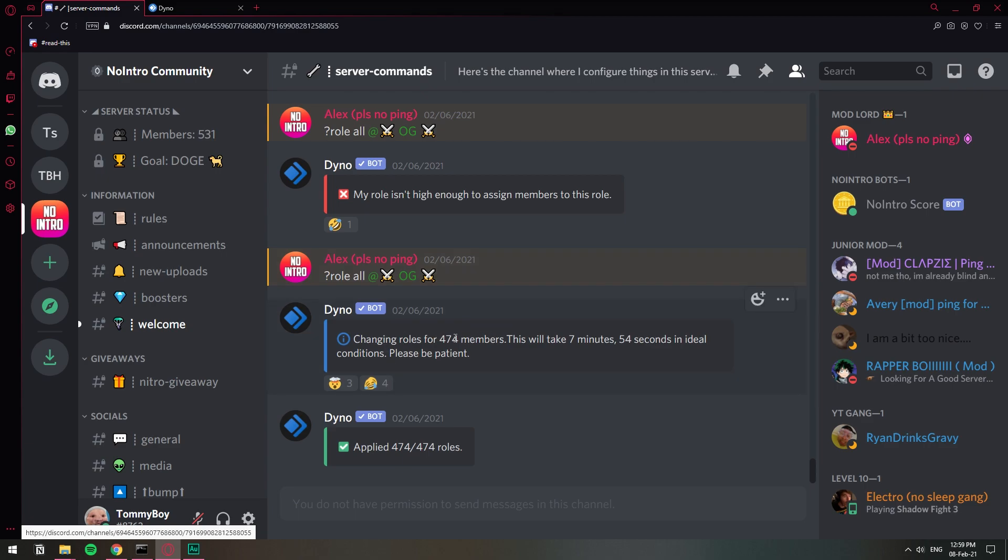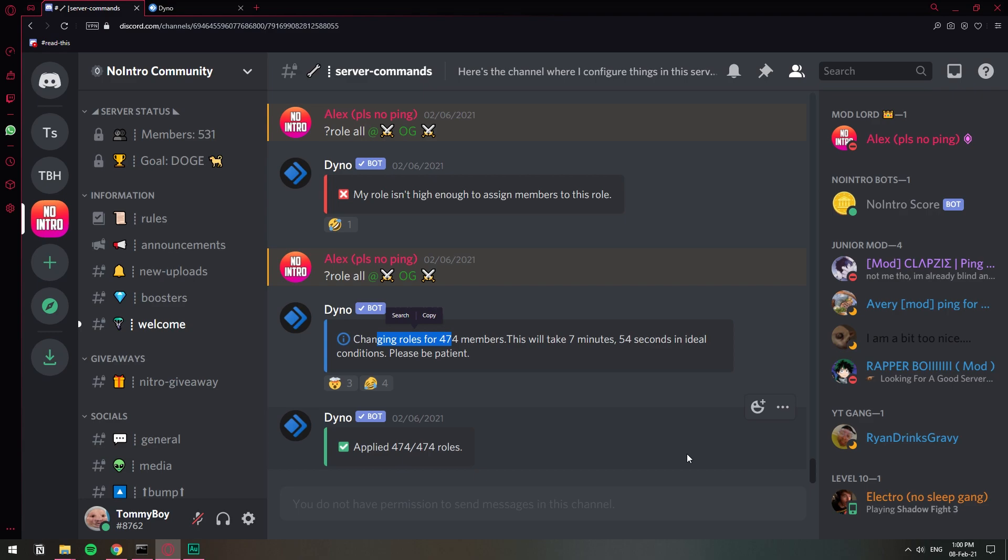Normally as you can see it says changing the roles for 474 members and it will take about seven minutes. So depending on the amount of members that you have on your server is how long it's going to take. If you have a lot of members then it's going to take longer to process all of it. So that's how you can mass assign roles to all the members on your Discord server. I hope you found this video helpful and if you did please leave a like and subscribe to the channel. Have a wonderful rest of the day my friends and stay safe out there.